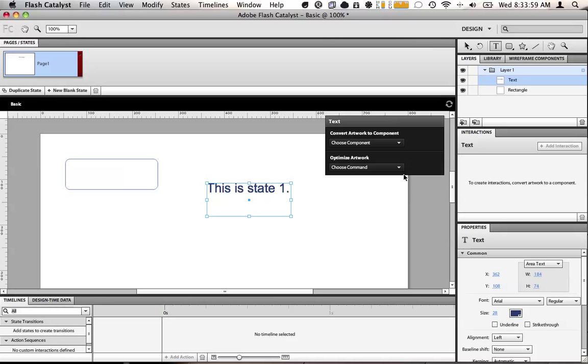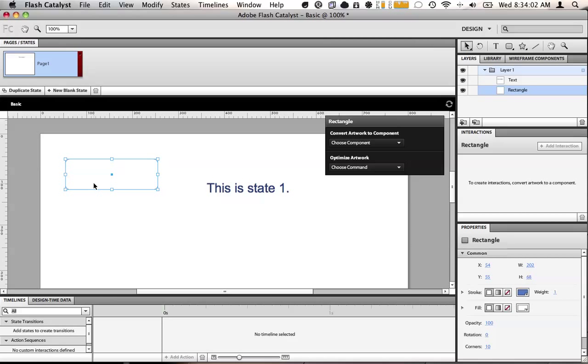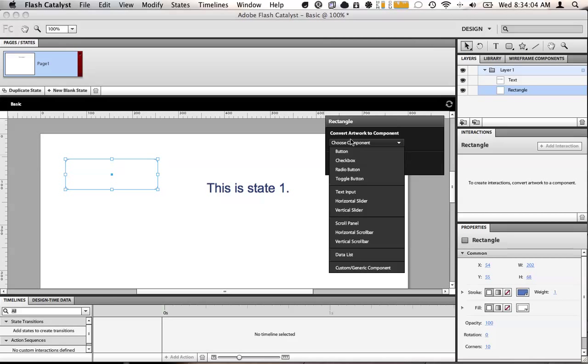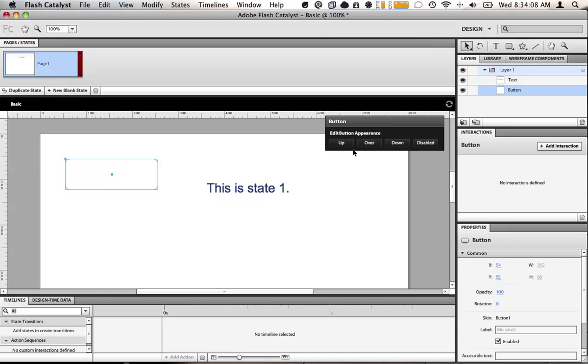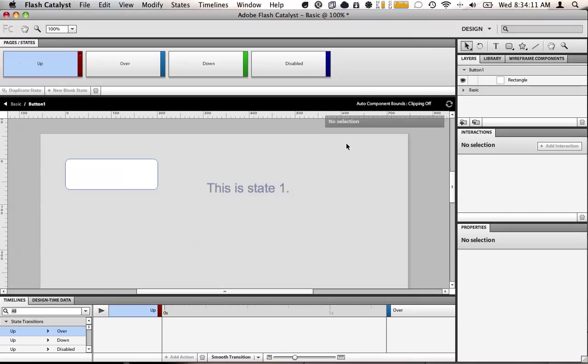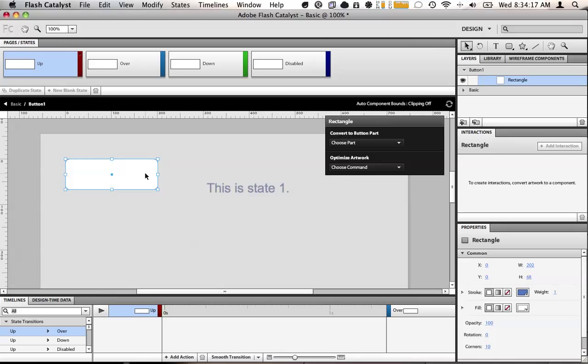So now over here we have a rounded rectangle. Now what can we do with this? Flash Catalyst makes it very easy to build a button. Just click button. So now it's a button. Let's add some attributes to this button. We have the up, we have over, we have down, and disabled. All the things you'd expect to have on a button.